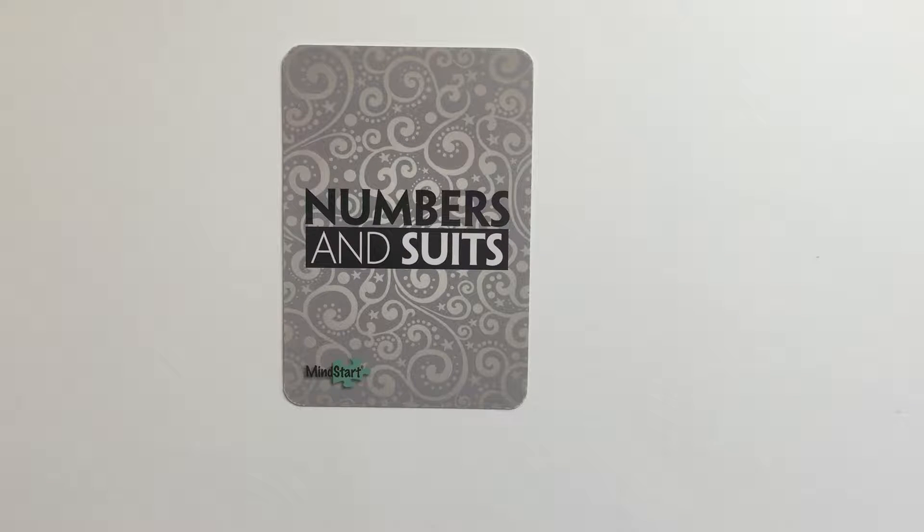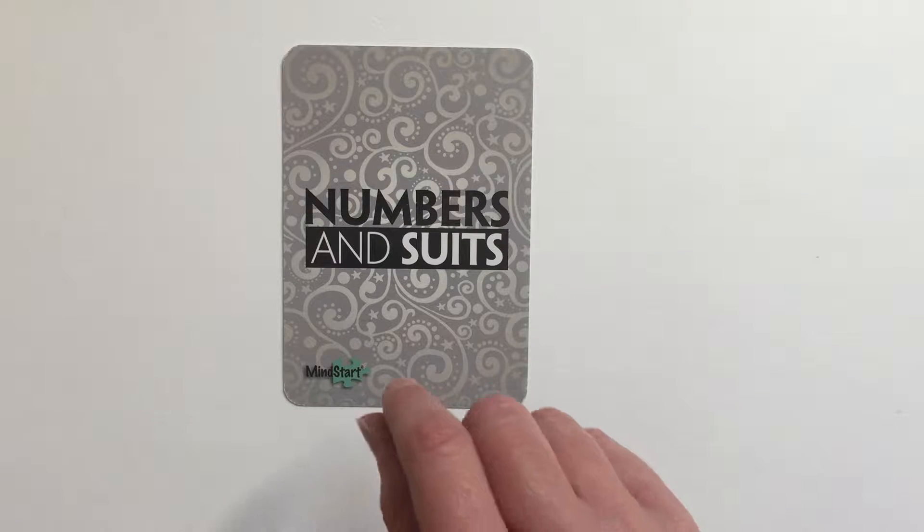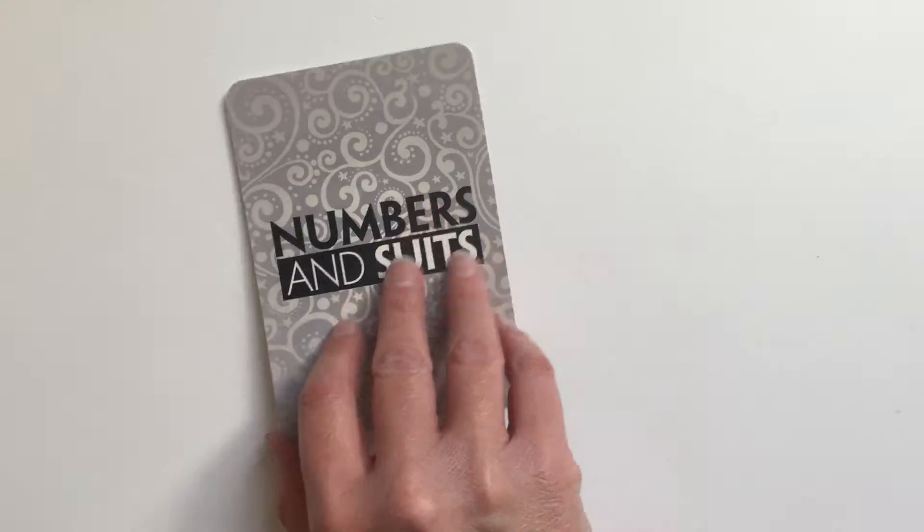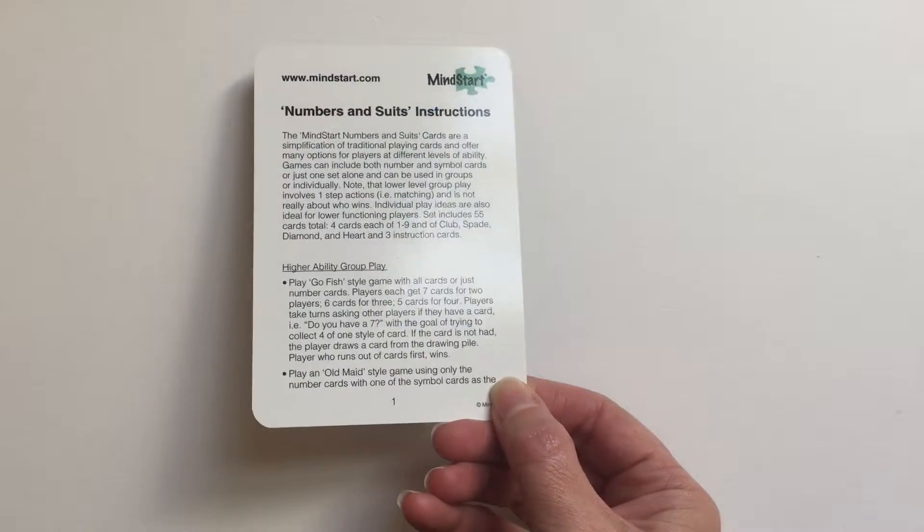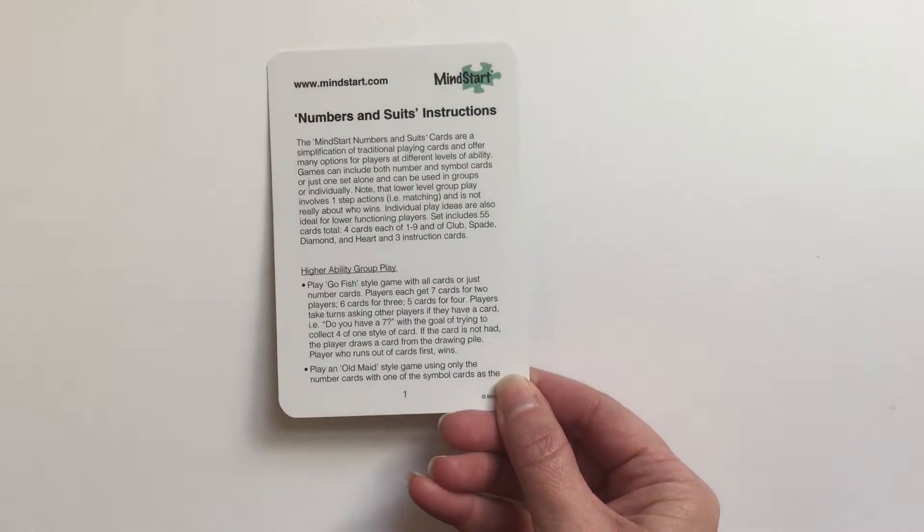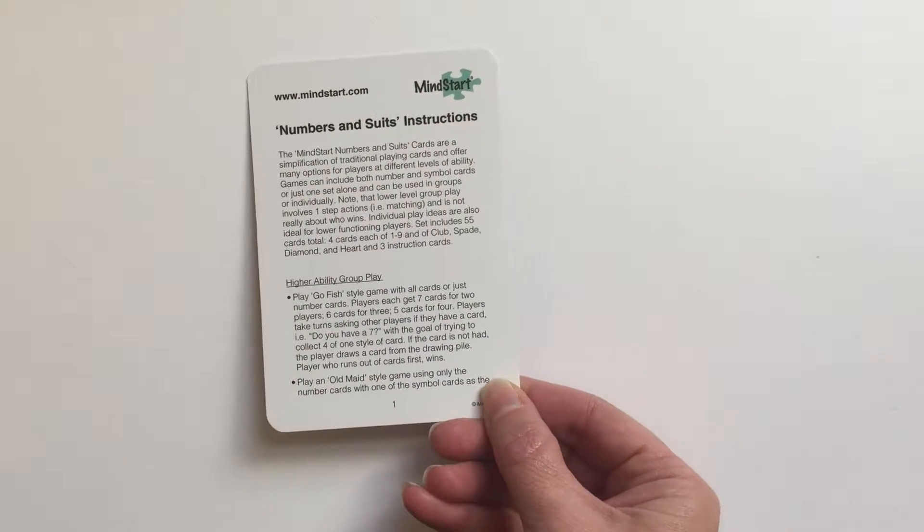The Numbers and Suits playing cards by MindStart have all kinds of different options for play, included on the instruction card that comes with the game.